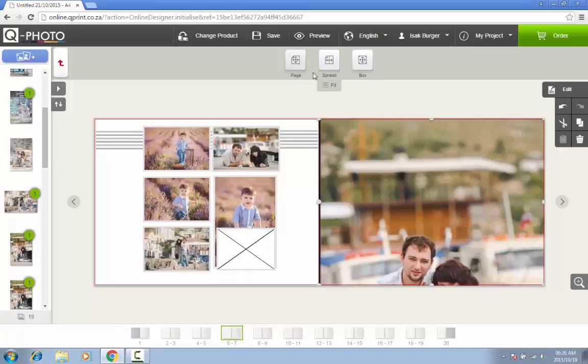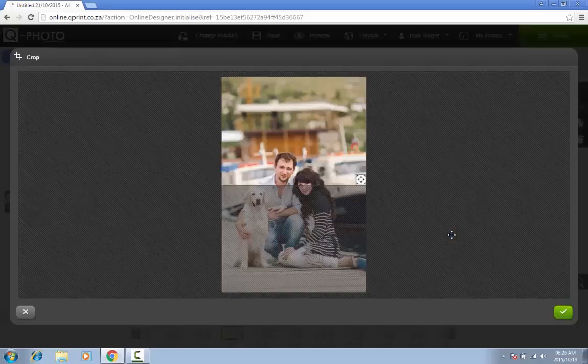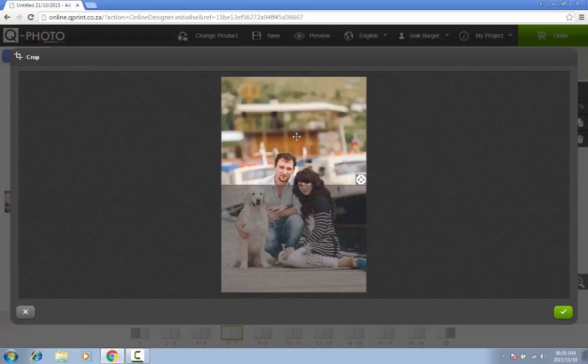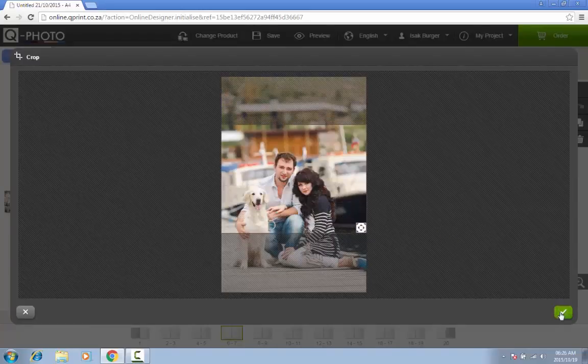We recommend keeping important captions and parts of images such as faces at least 1 cm away from the red line to ensure that they will be properly printed. For more information, have a look at our Borders and Trim Lines Guide available on the QPhoto website.